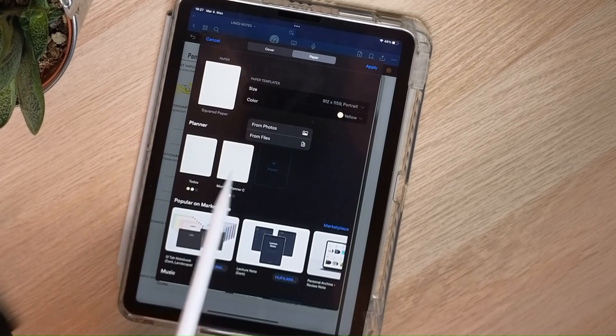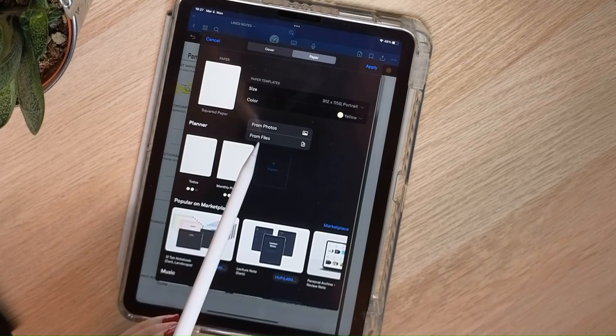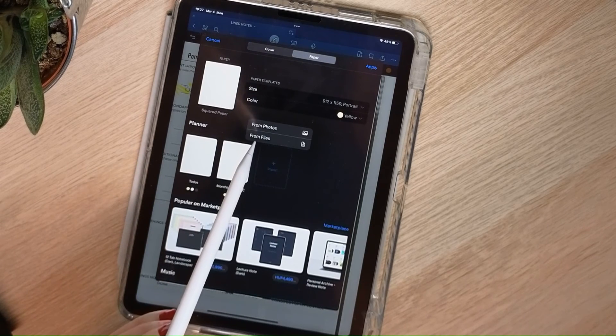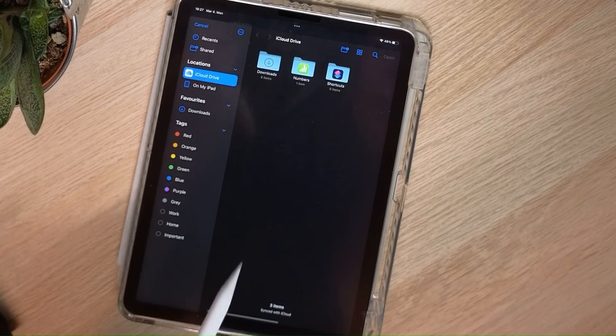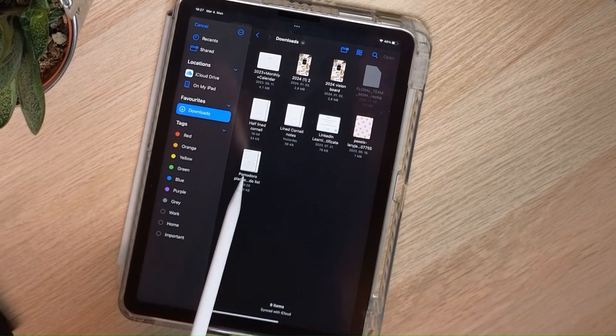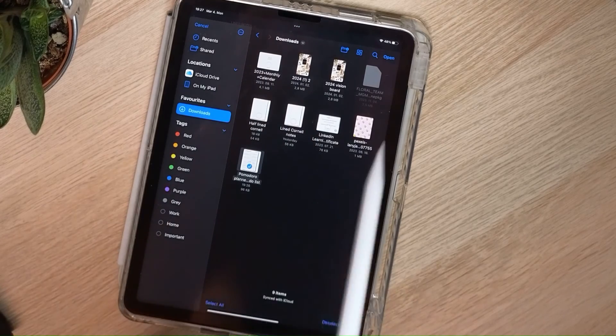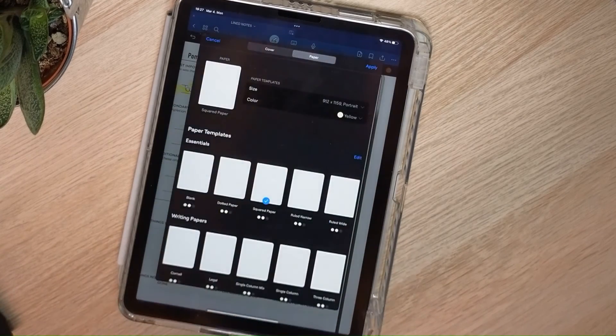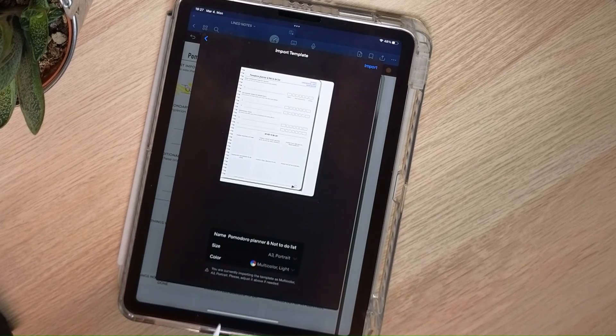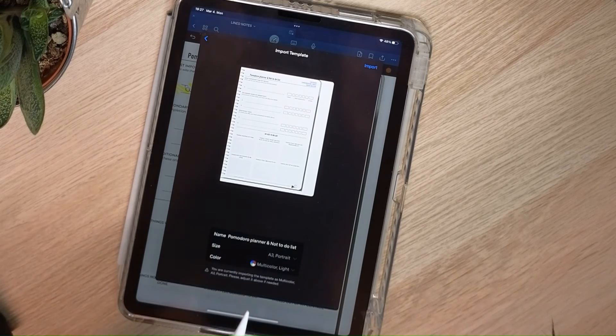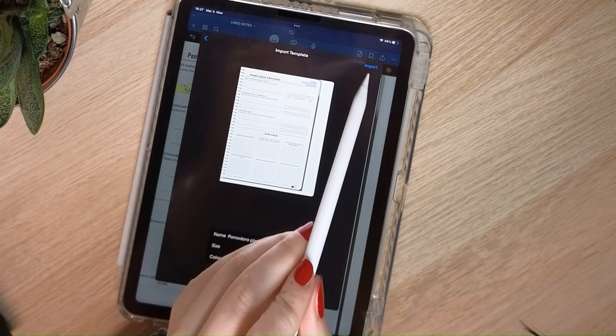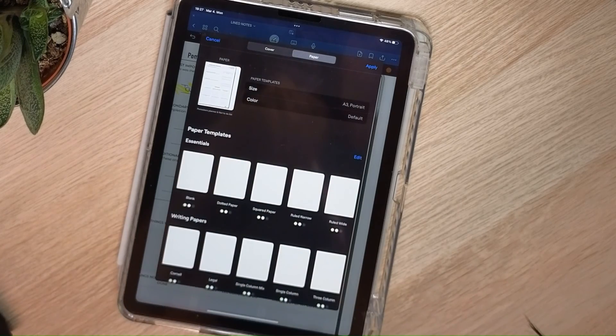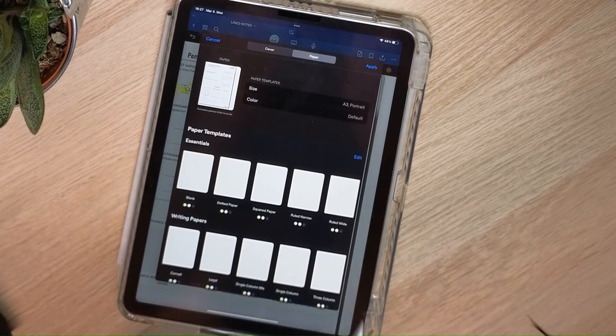I'll click on Import from Files because my file is saved there. And just choose the one I want to add as a template. Click on Open. As you can see, it now appears as an Import Template. Select Import, Apply.